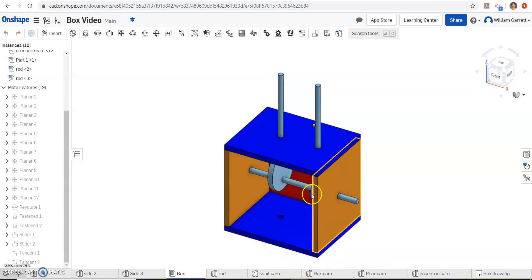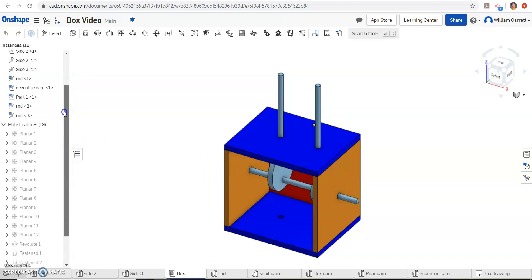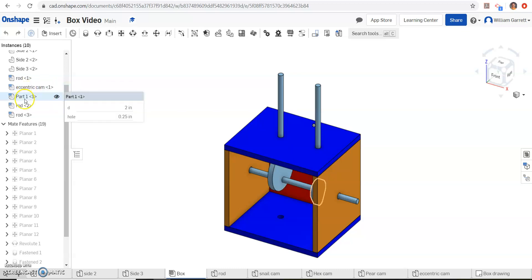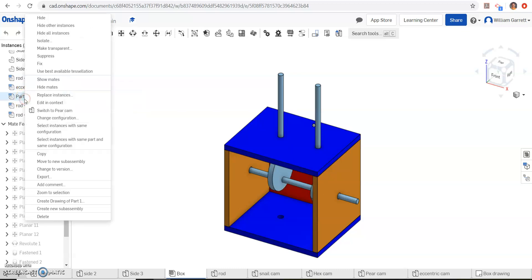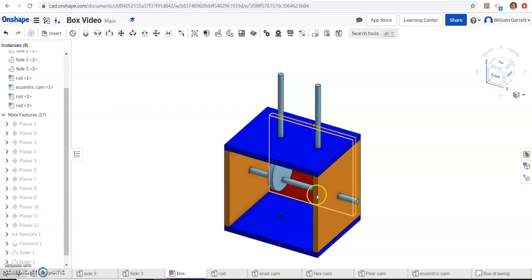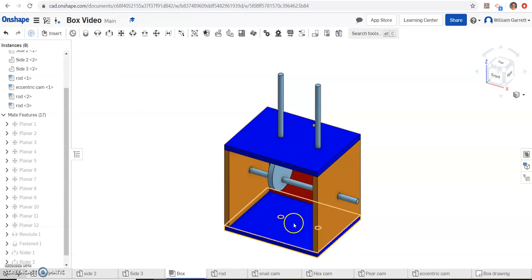In order to do this, we will have to take one of our other cams off. In this case, I'm just going to take my pair cam off. It's the nearest one. I just select that cam and hit delete, and it's going to disappear.